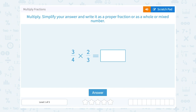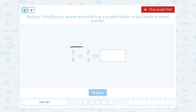We have 3 fourths times 2 thirds. The rule when multiplying a fraction by a fraction is to multiply straight across the top, or numerator, and then multiply the numbers straight across the denominator, or bottom. So on the top, when we multiply straight across, 3 times 2 gives us 6. And on the bottom, 4 times 3 gives us 12.